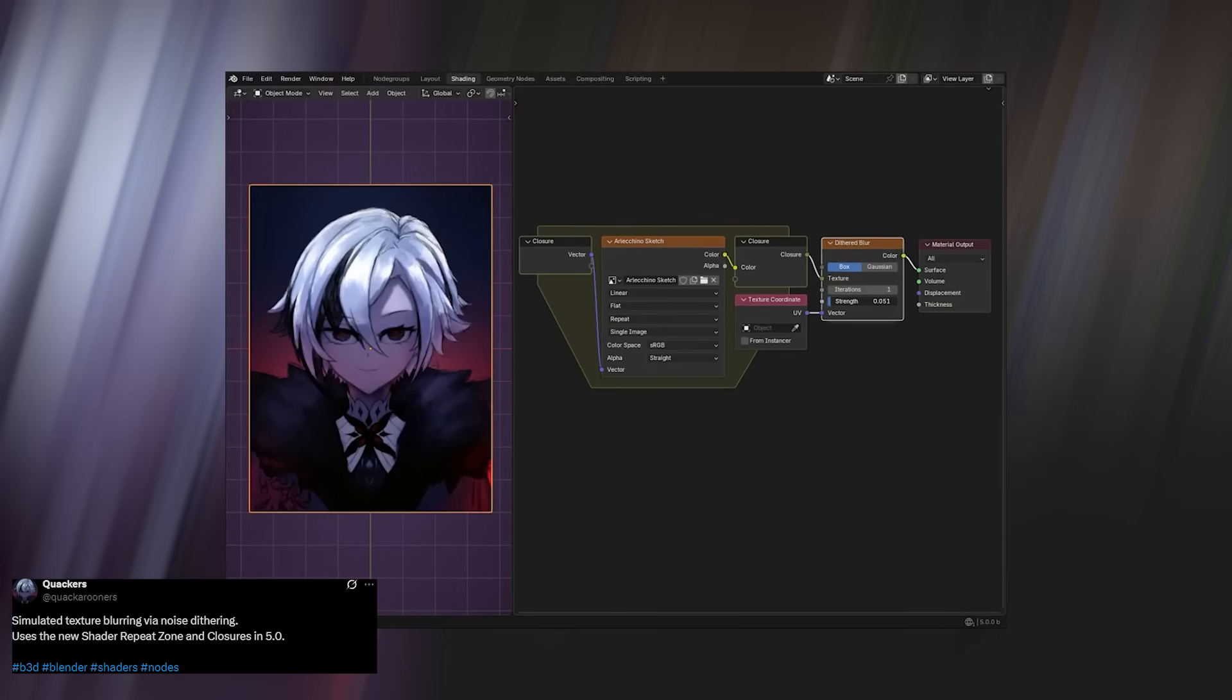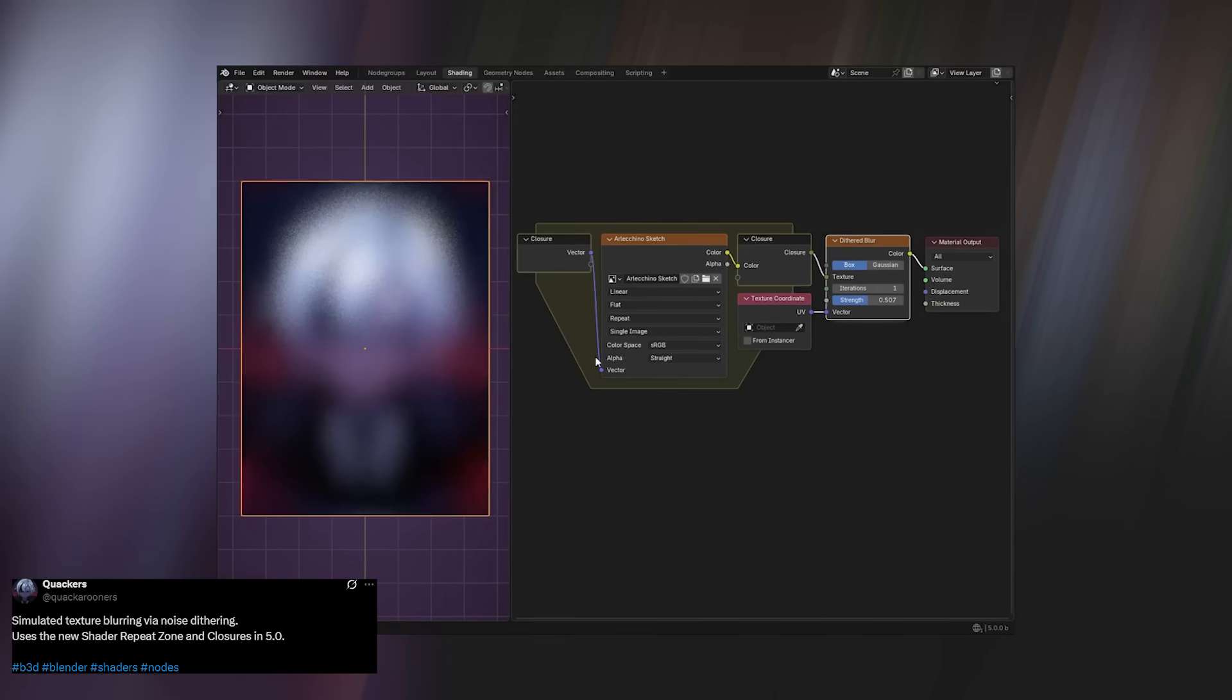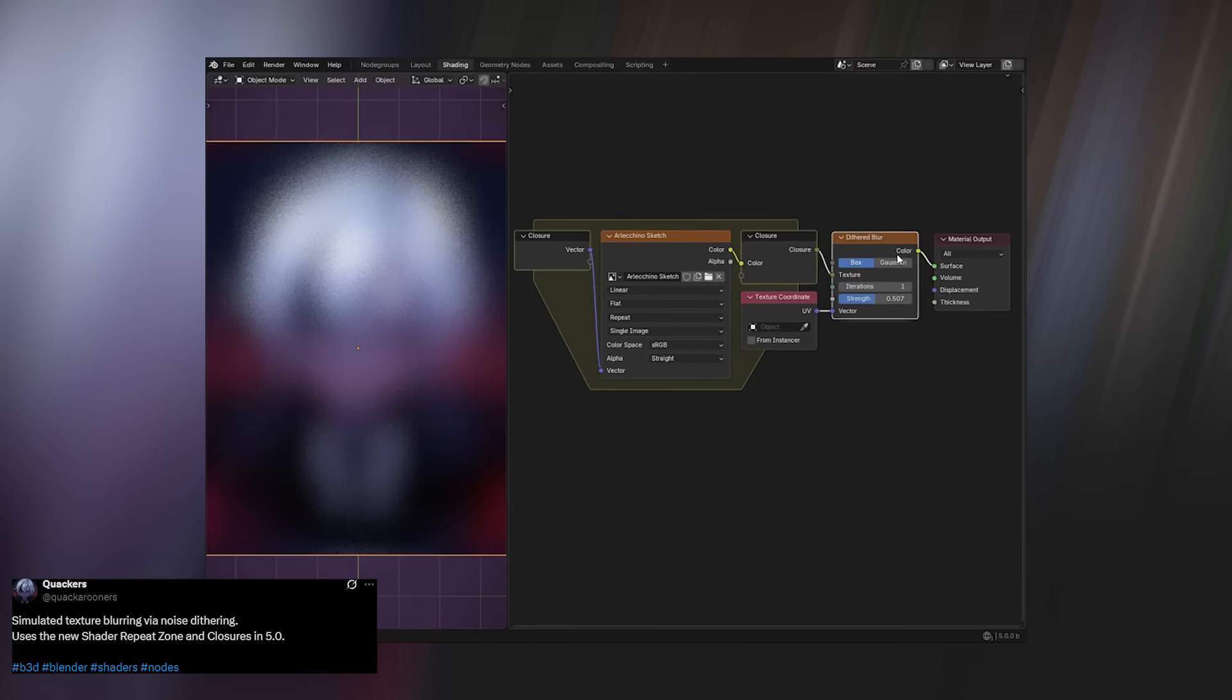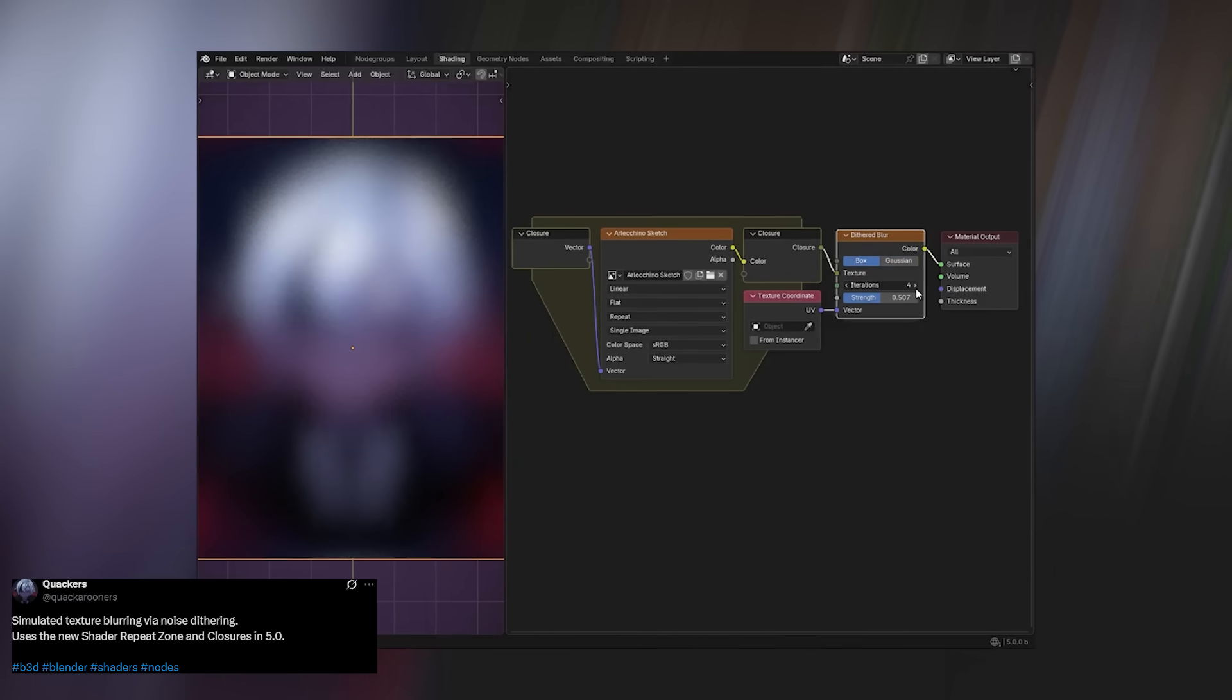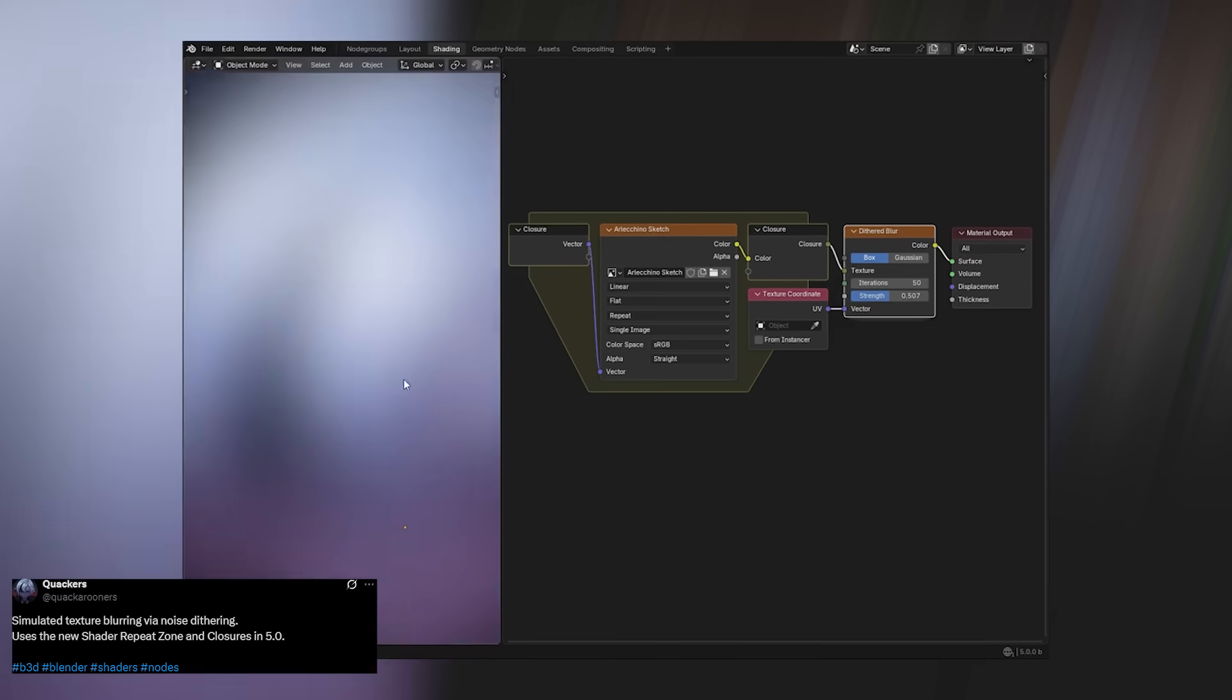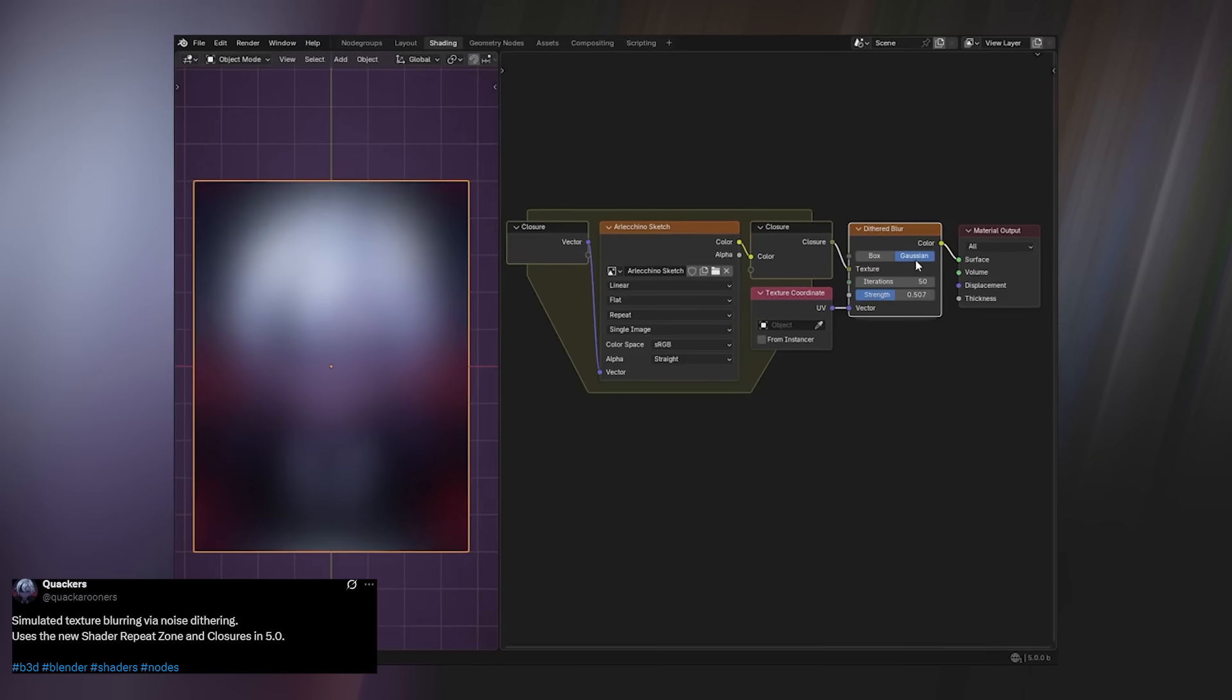The Blender 5.0 update has touched nearly every forgotten corner of Blender—rigging, simulation, shading, you name it. For years, the shader editor hasn't seen any groundbreaking updates, but that changes now. Blender 5.0 introduces a boatload of new shader features, and the one that really stands out is the repeat zone.